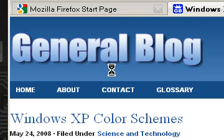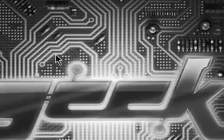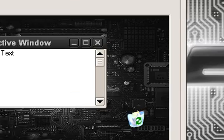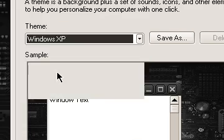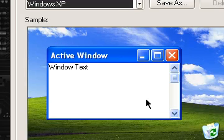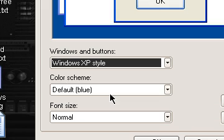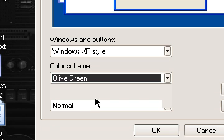Hello guys, in this video I will show you a very cool customization of Windows XP color schemes. If you have Windows XP, you have that blue theme like this one here. If you go to Appearance and then Color Scheme, you have three options — the default one is blue, you can change it to green.